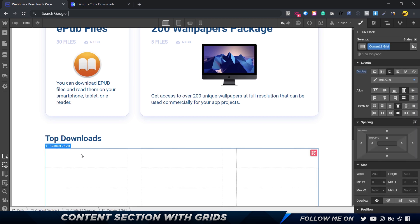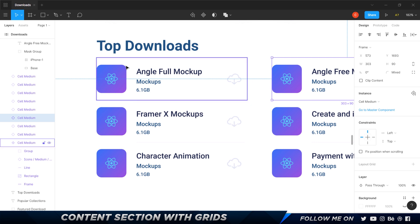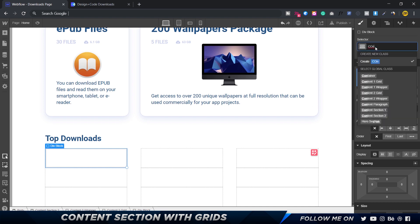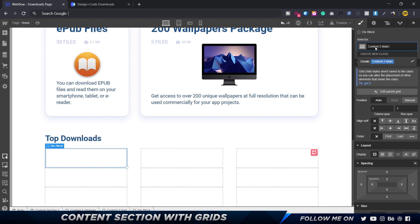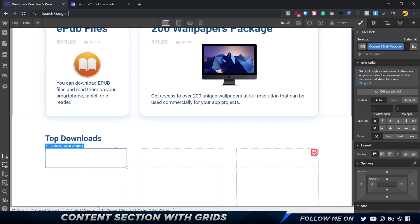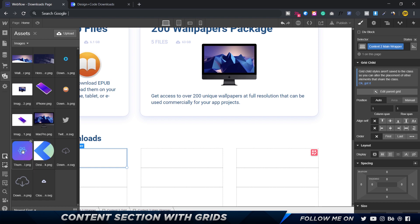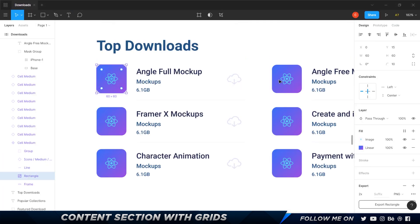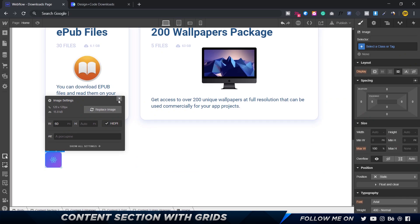The way I'm going to build it is: one main div block, inside that two div blocks — the image will be one div block and the whole text section will be another. Inside that text div block I'll split it into two more. Let's start by creating the main div block — I'll call this 'content two main wrapper'. The first thing I'll do is drop in the thumbnail image, make it HiDPI, and set the width and height to 60 pixels.